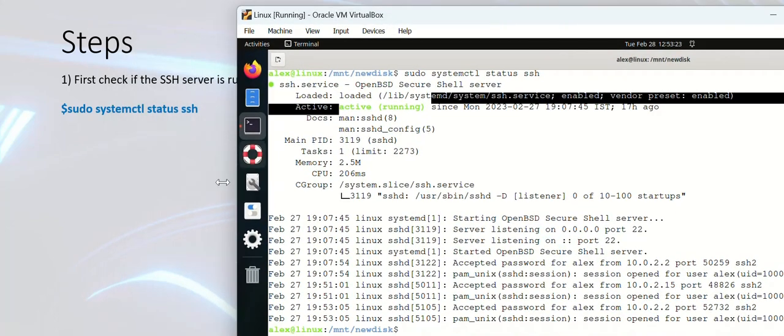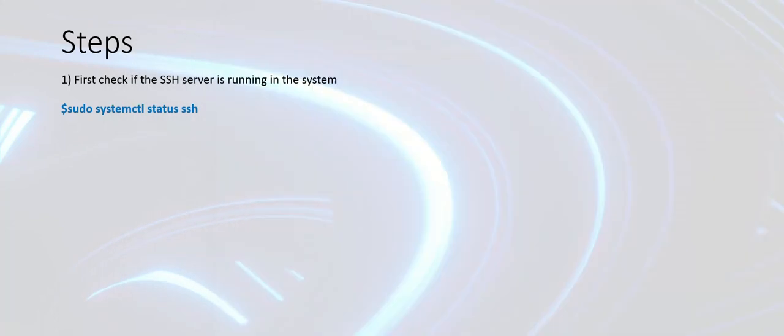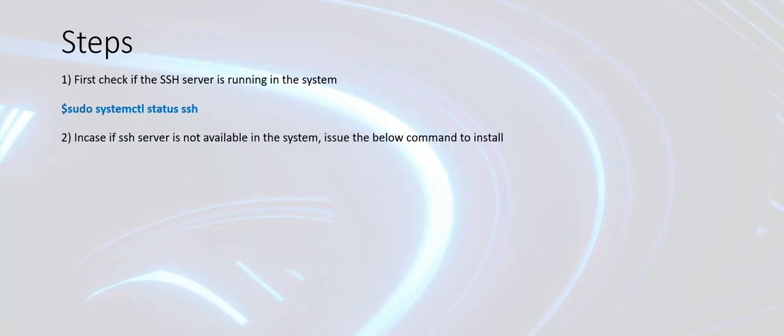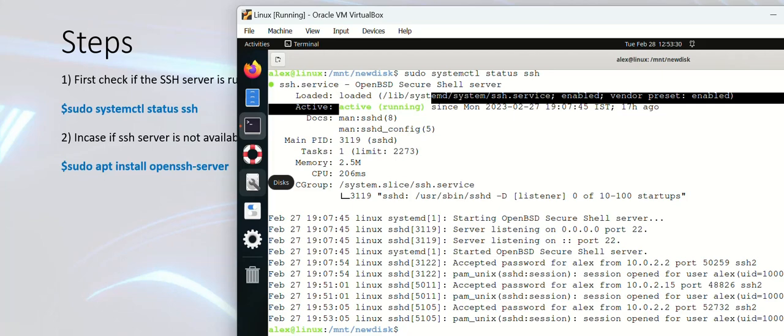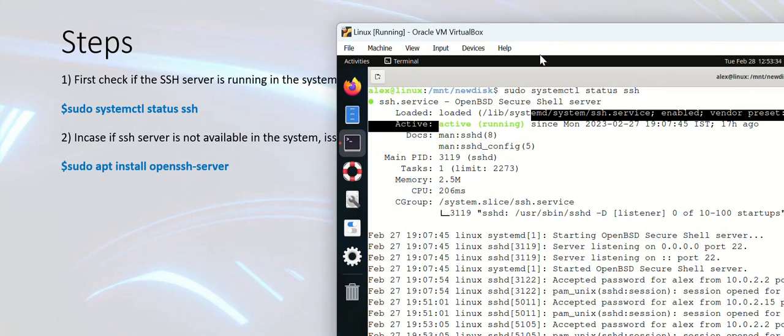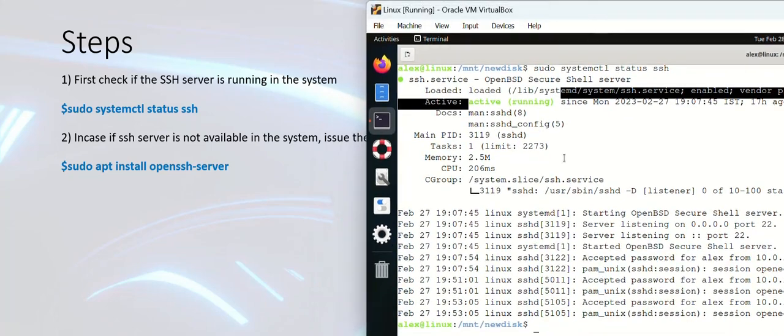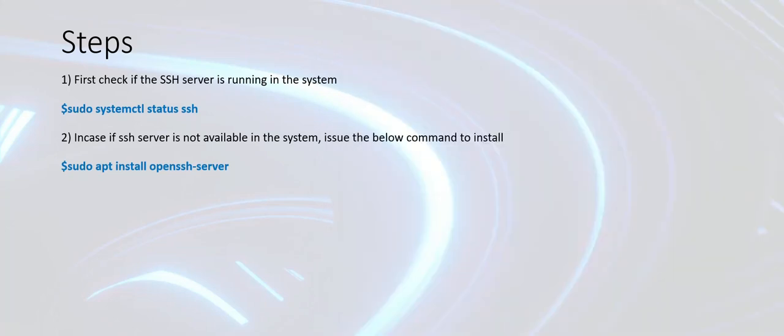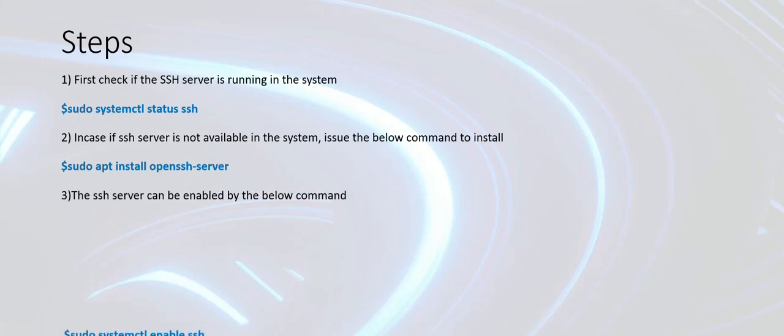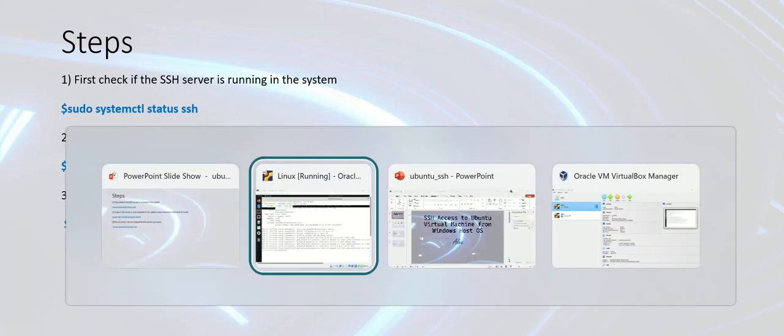The command to install is given here. You can use this command to install the SSH server in your system. And then once you do that, you may have to enable the SSH server in your system using this command: sudo systemctl enable ssh.